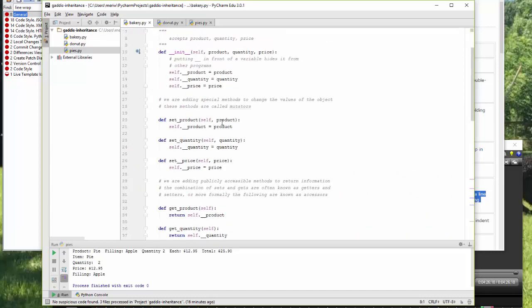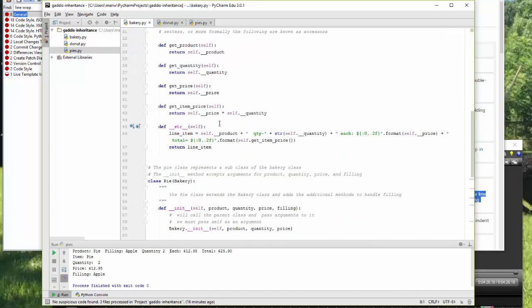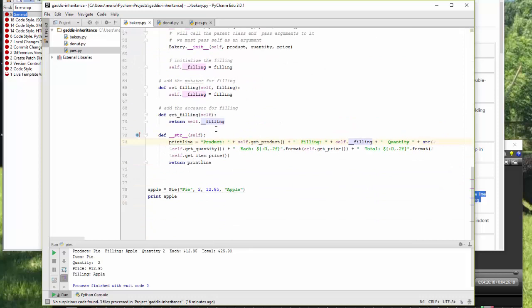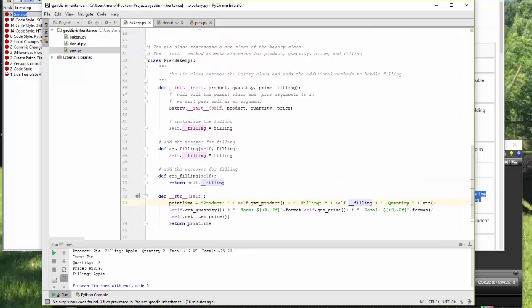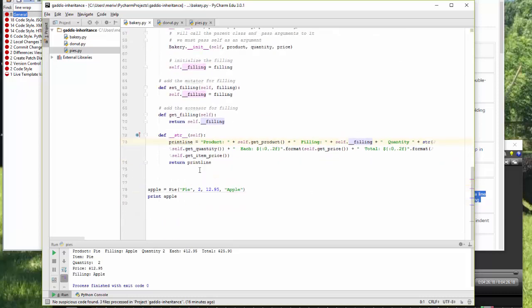Here, the double underscores protect it from being accessed by another class. So I've used everything from the bakery and added additional functionality by adding the filling option. And then I tested it.